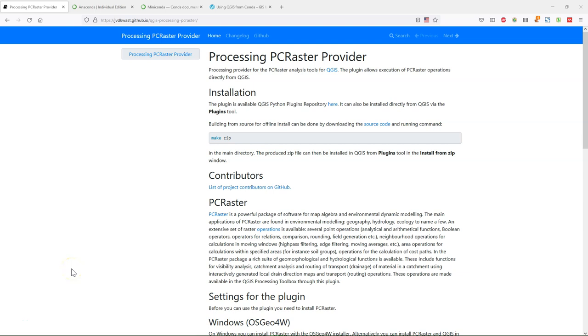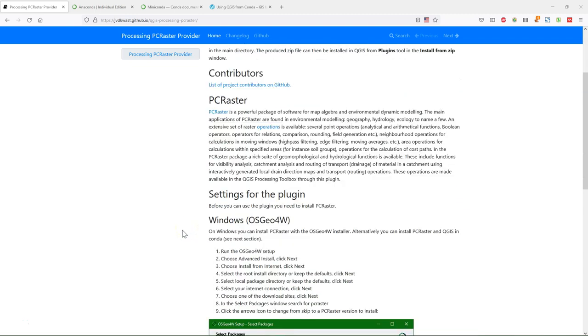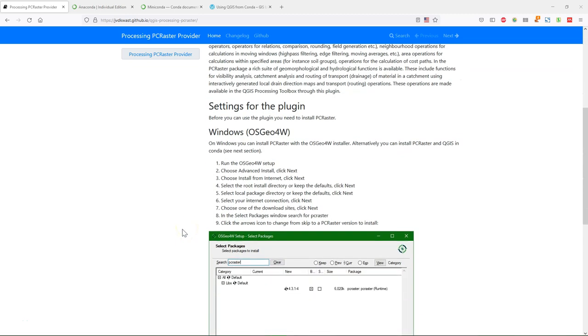In this video you will learn how to install the PC Raster Tools plugin using the Conda environment. In a previous video I have demonstrated how to install the PC Raster Tools plugin using the OSG4W installer for QGIS.